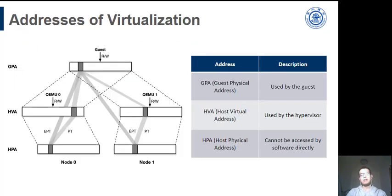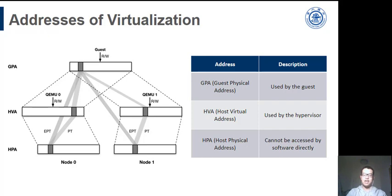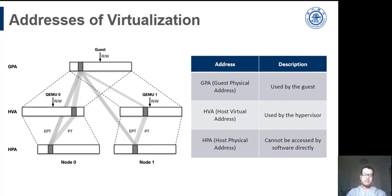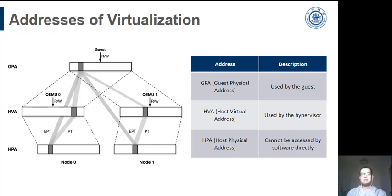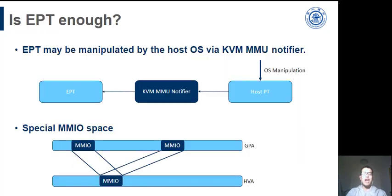When we talk about virtualization, there are several related addresses that we should take care of to implement a DSM. We don't care about GVA because we don't use the SPT. The EPT controls the mapping from GPA to HPA. The host page table controls the mapping from HVA to HPA. We need to intercept page faults and achieve permission control for DSM. The reason why we use EPT is that the code of the whole KVM component is around 30K SLOC. But the memory management component of Linux kernel is more than 100K SLOC.